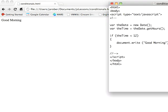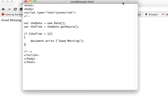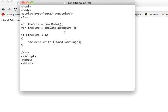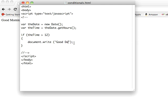Now let's change this a little bit. We'll do an if-else. So I'm going to say if greater than 12, write good day, and then I'm going to change this to be else.